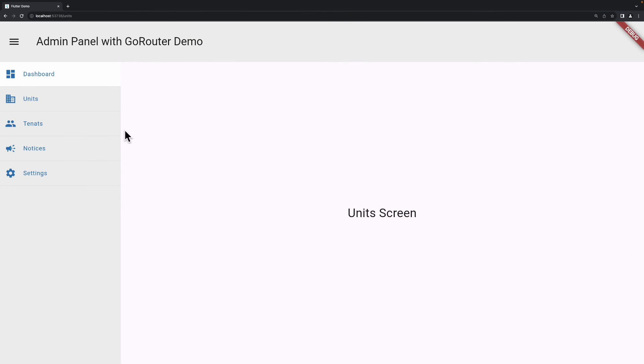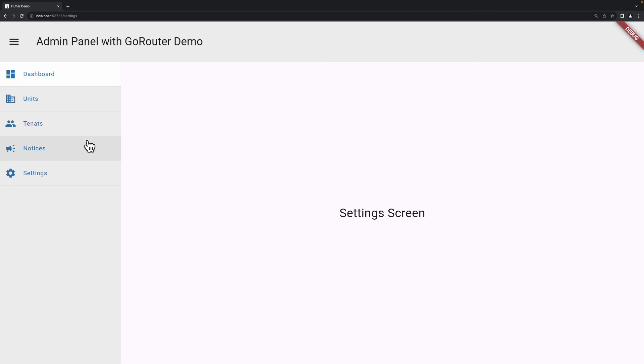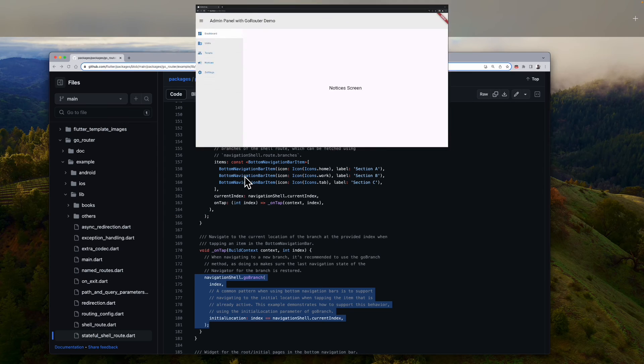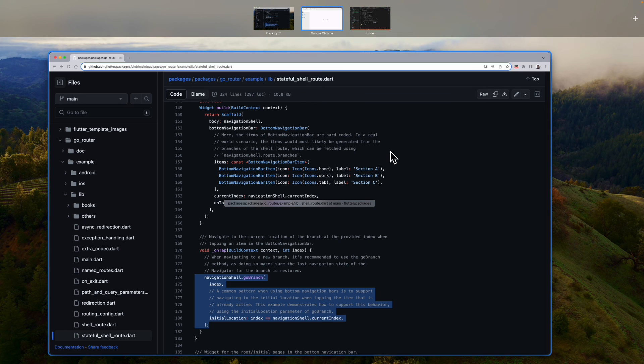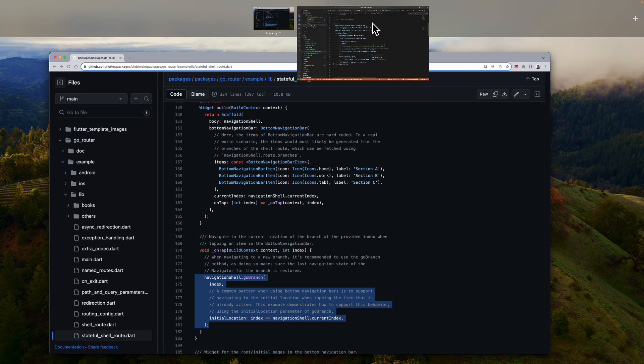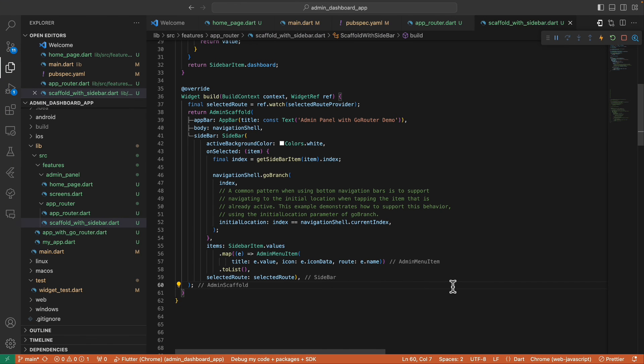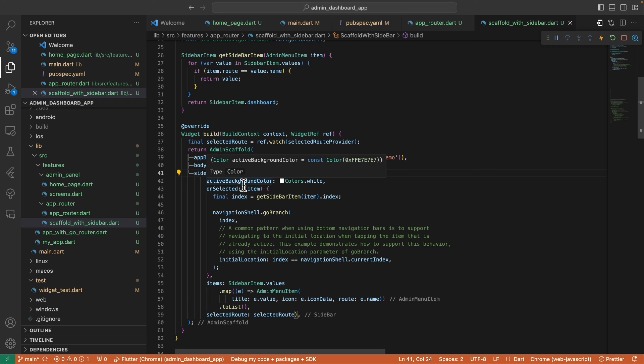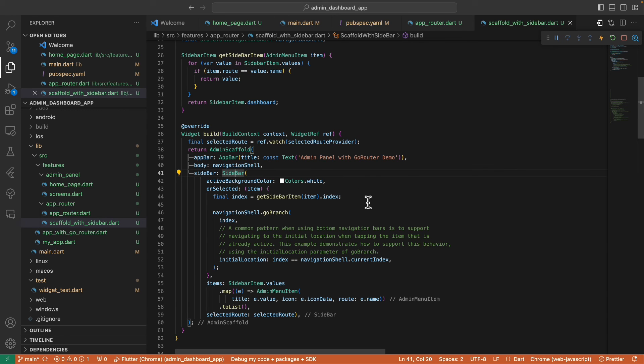Okay, so inside our onSelect, we need to update the selectedRoute provider with the route of this item. We now have this dashboard selected, but the problem is when we select another button, the selected color is still in this dashboard button.